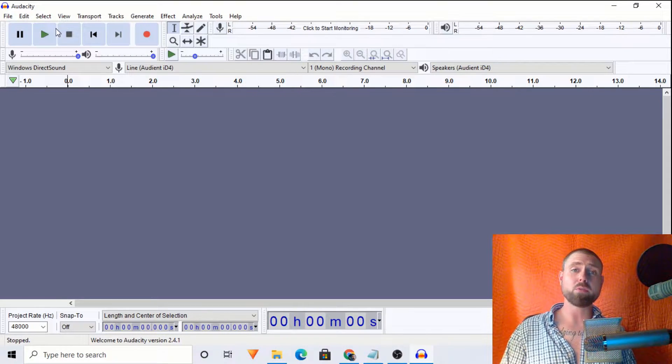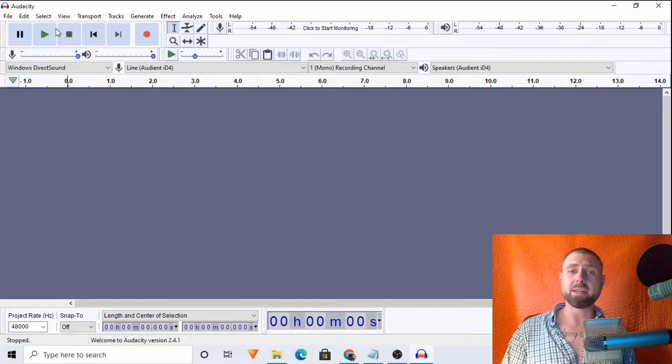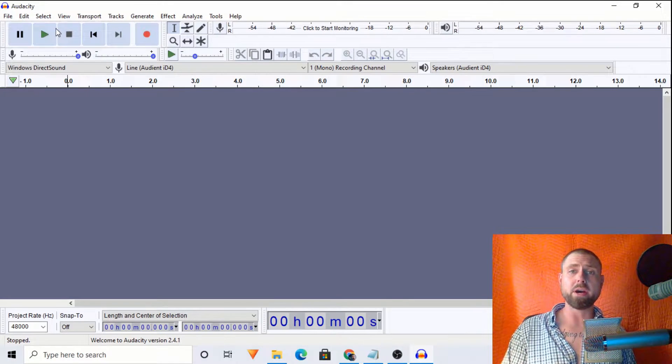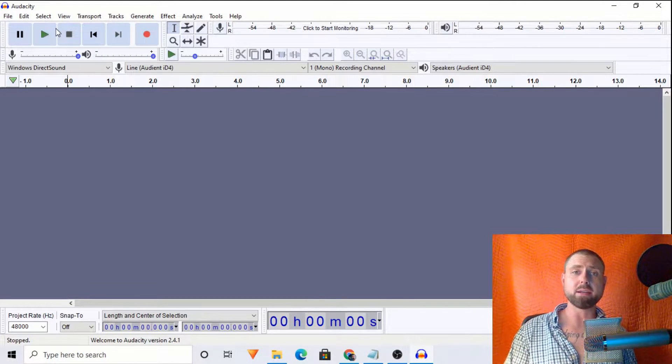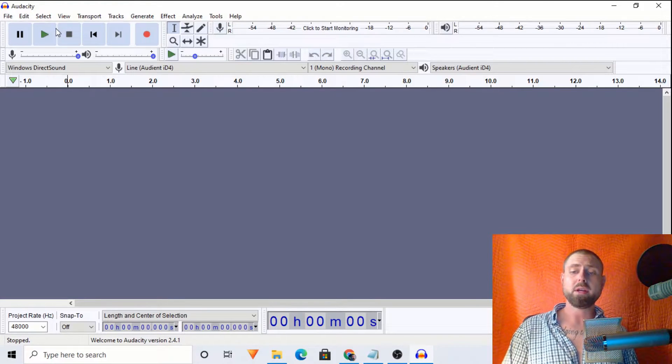So today, we are going to talk about a plugin that allows us to import video files directly into Audacity. This is applicable for Mac and Windows users.